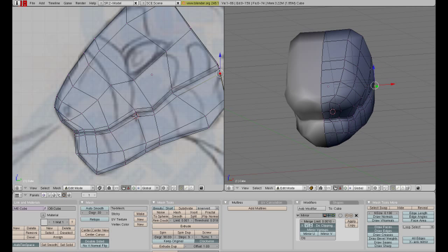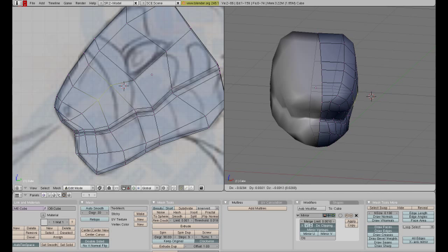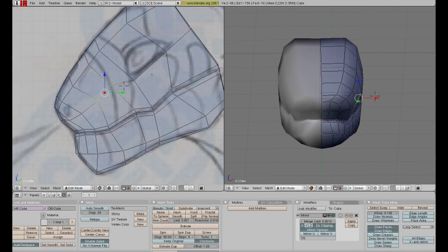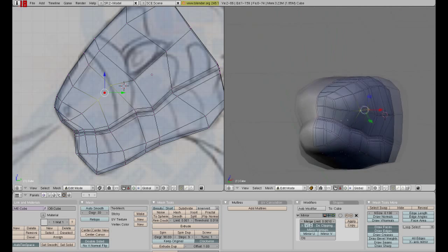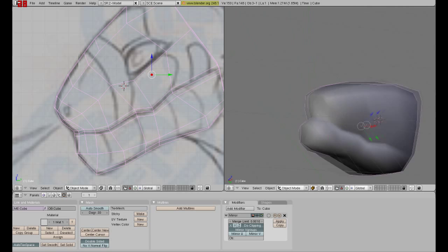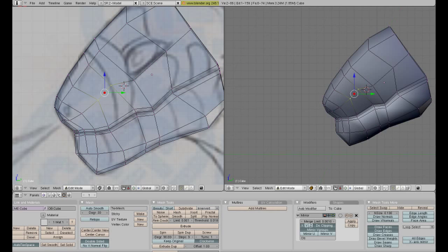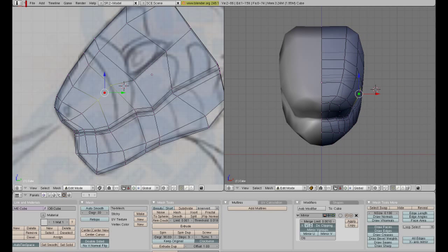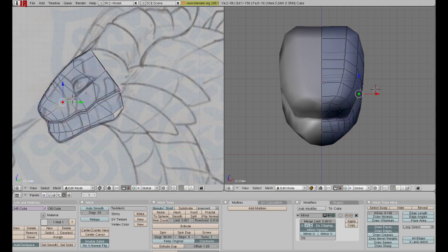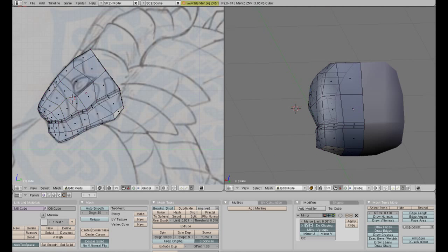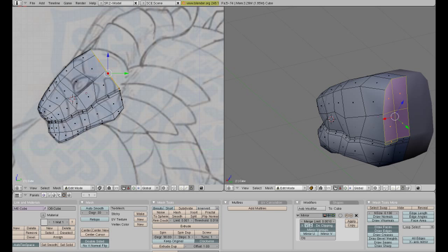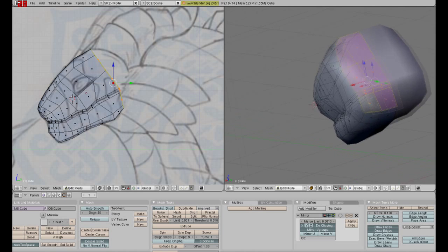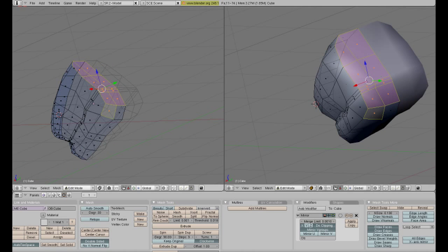So far looks like a pretty defined mouth. Later on we can actually start cutting vertices and actually make it open, but right now this is just going to be easy. I'll do that a little bit later in the tutorial.